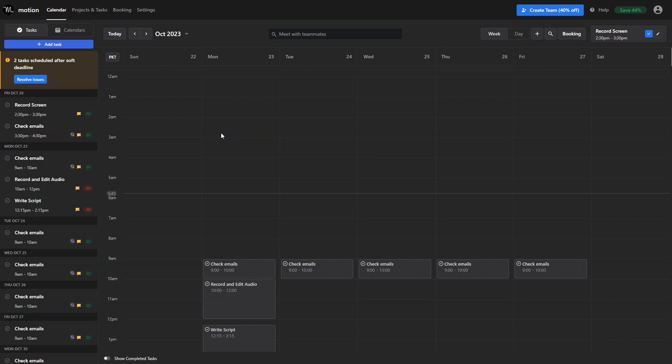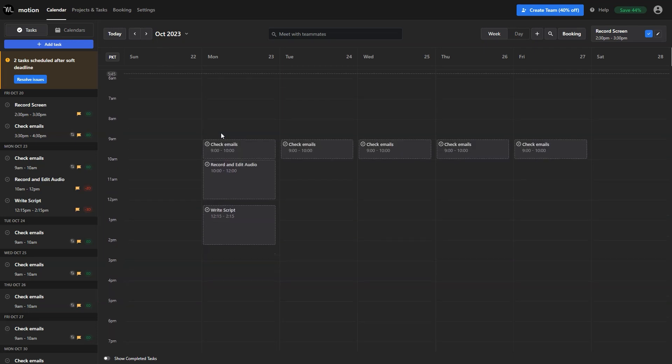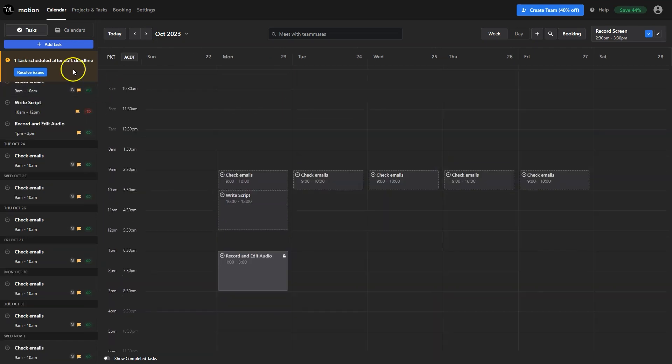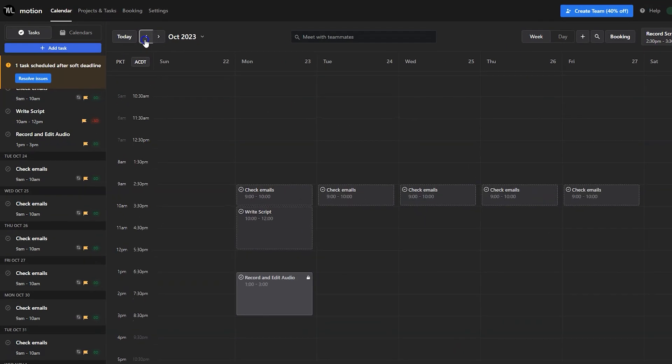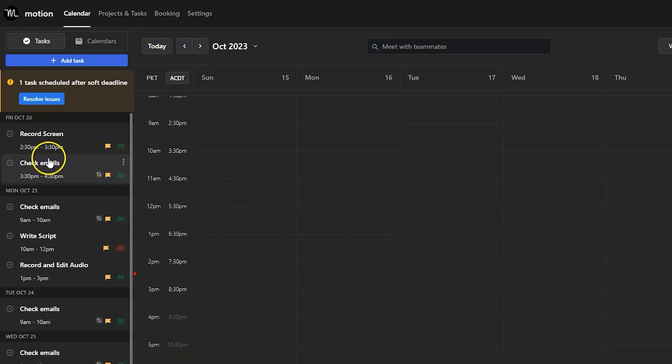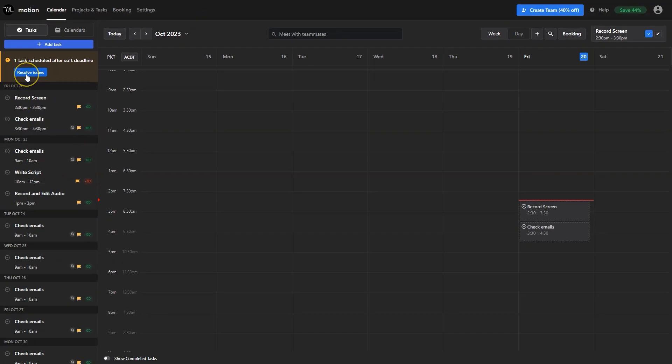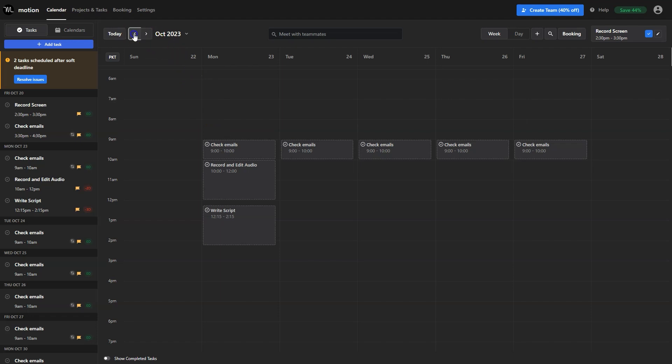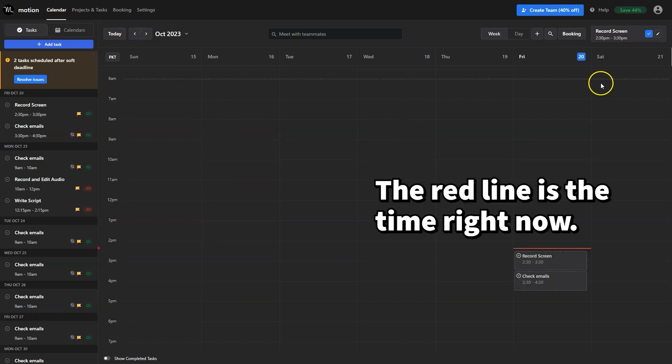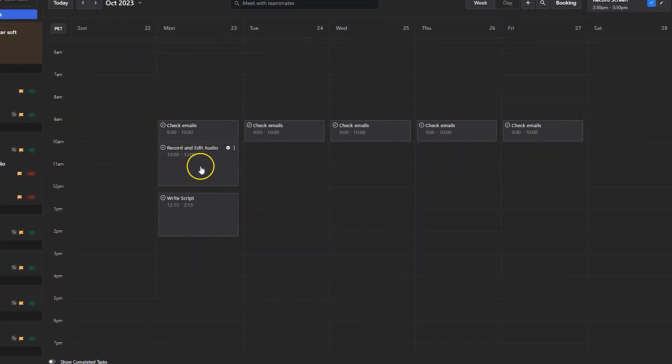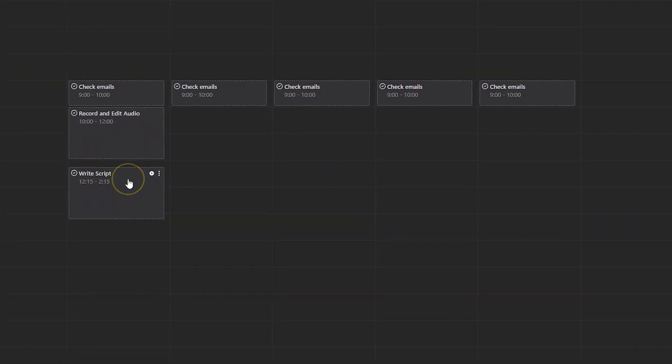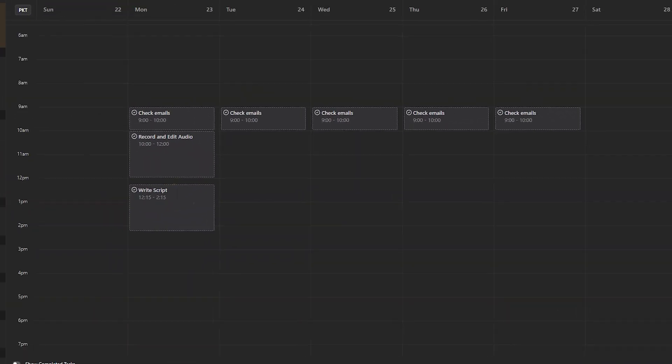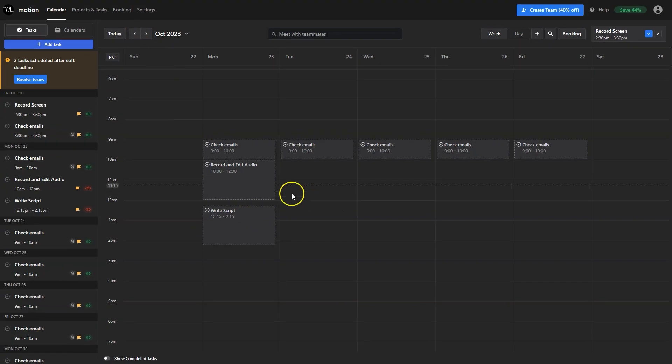Also all the tasks have been placed automatically on this calendar interface. You'll see your tasks in reverse chronological order. This view right here is the week view but you can switch to the day view from the top. Let's go to next week. Our check email task is daily and other two tasks are due Monday.